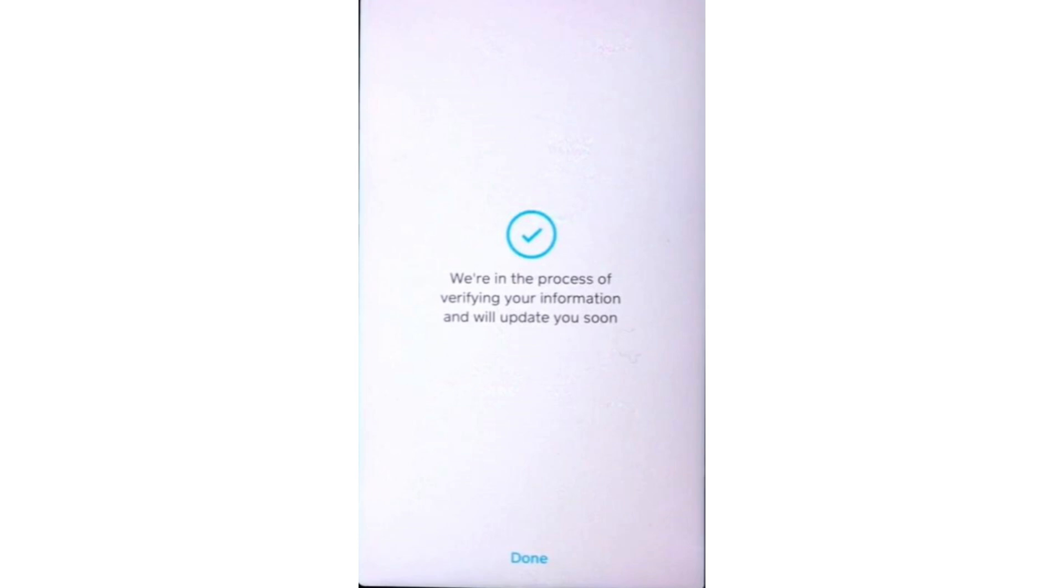After the verification is approved, you will receive an email from Cash App confirming that Bitcoin transfers have been enabled on your account.